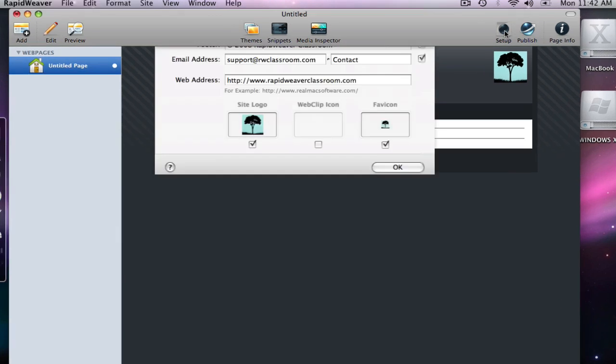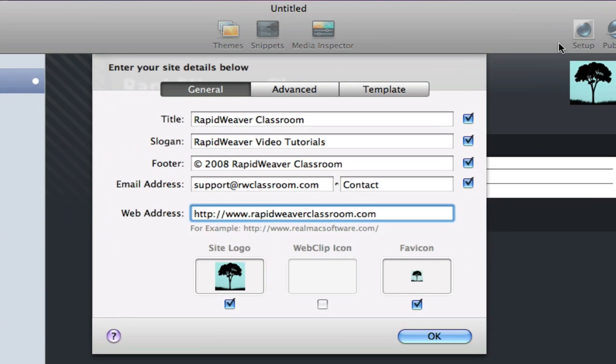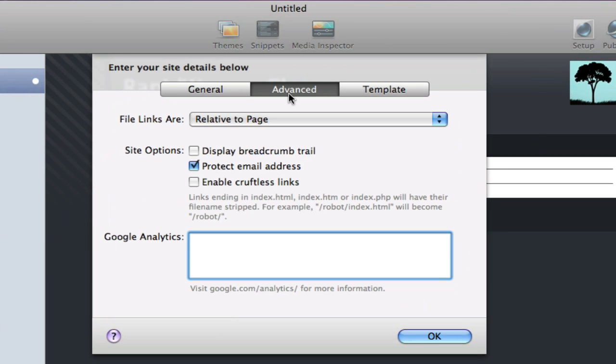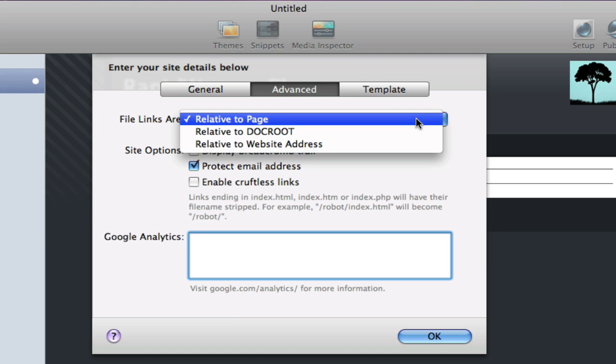So we'll go back into setup and look at the next tab, Advanced. This has some more advanced options that you may or may not want to take advantage of. File links are relative to page is the default option. I suggest you leave it that way unless you have a reason for needing to choose one of the other two options, docroot or relative to the website address.